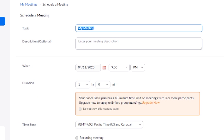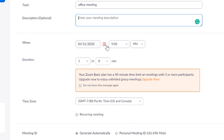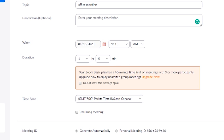Then just go down and fill in the information. What's your meeting topic? It could be your office meeting. Enter the description of what it's going to be about, when the meeting is going to happen, and the duration. The Zoom basic plan gives you about 40 minutes and you can have three or more participants. There are different upgrade options to extend the meeting time and add more participants.